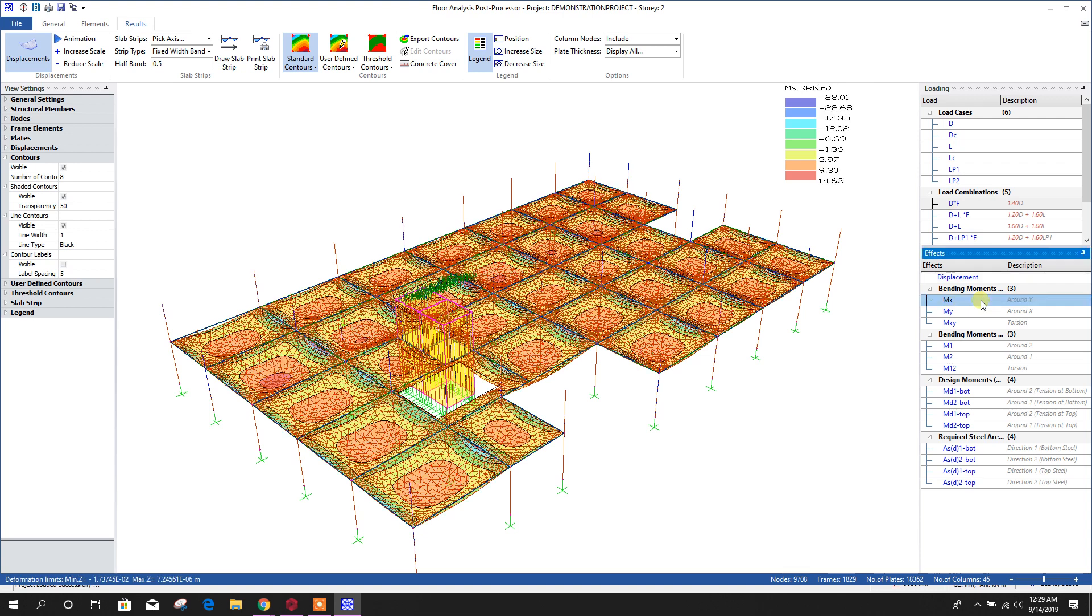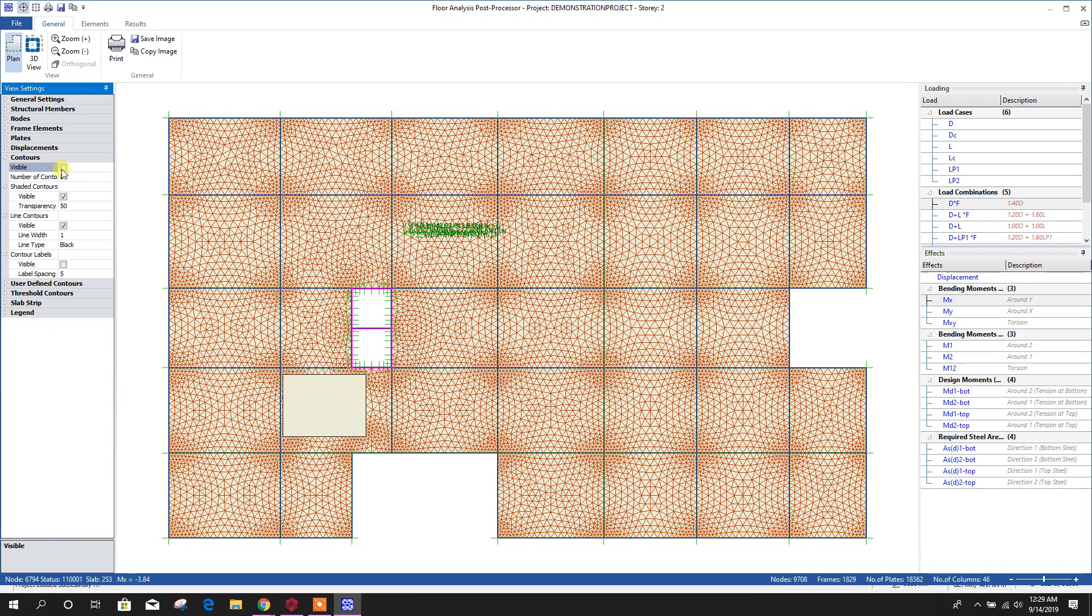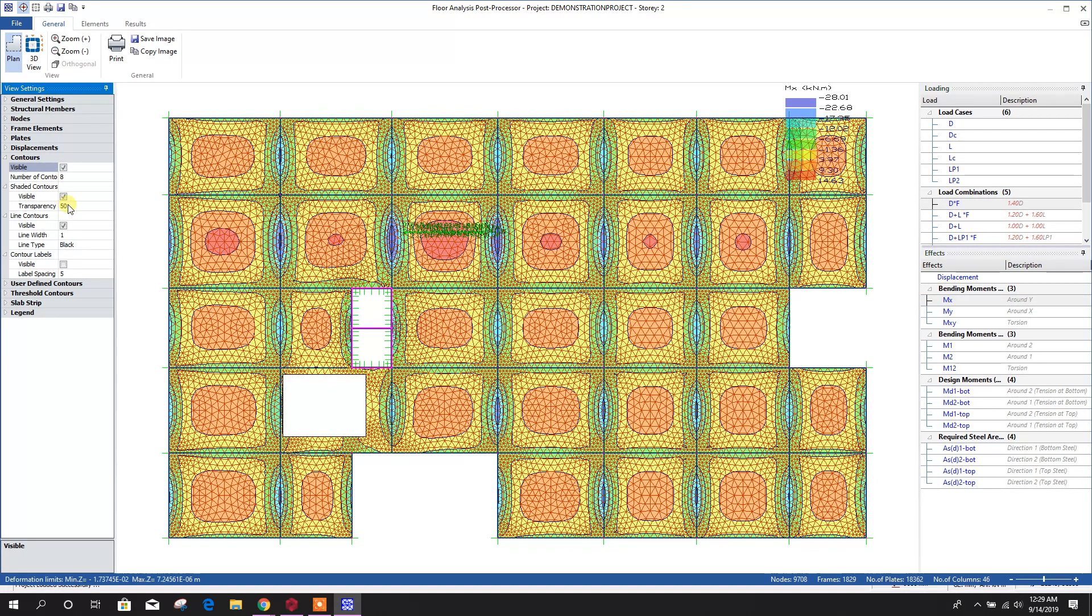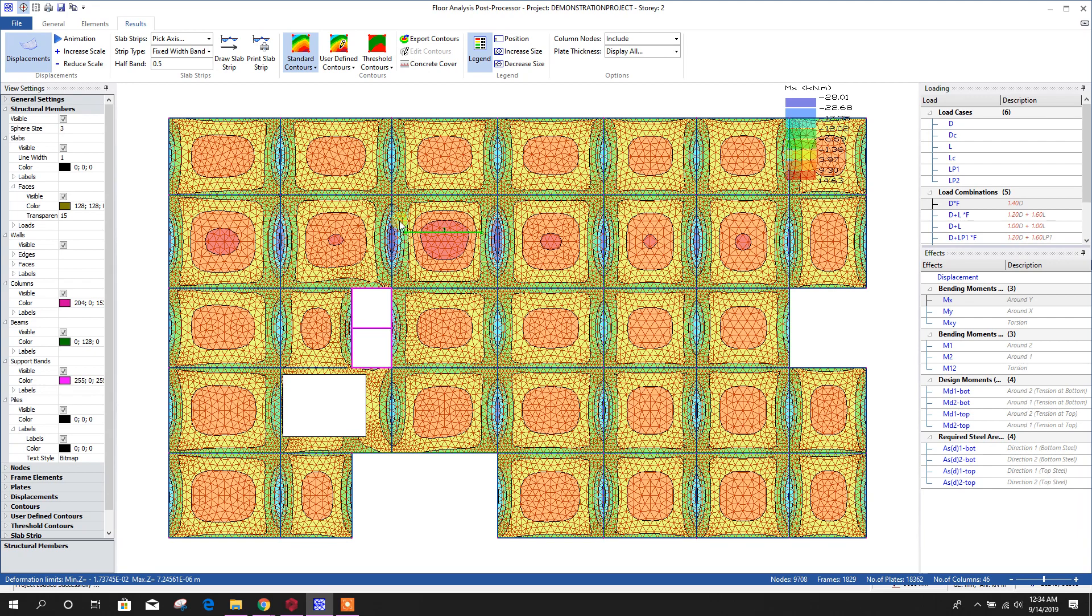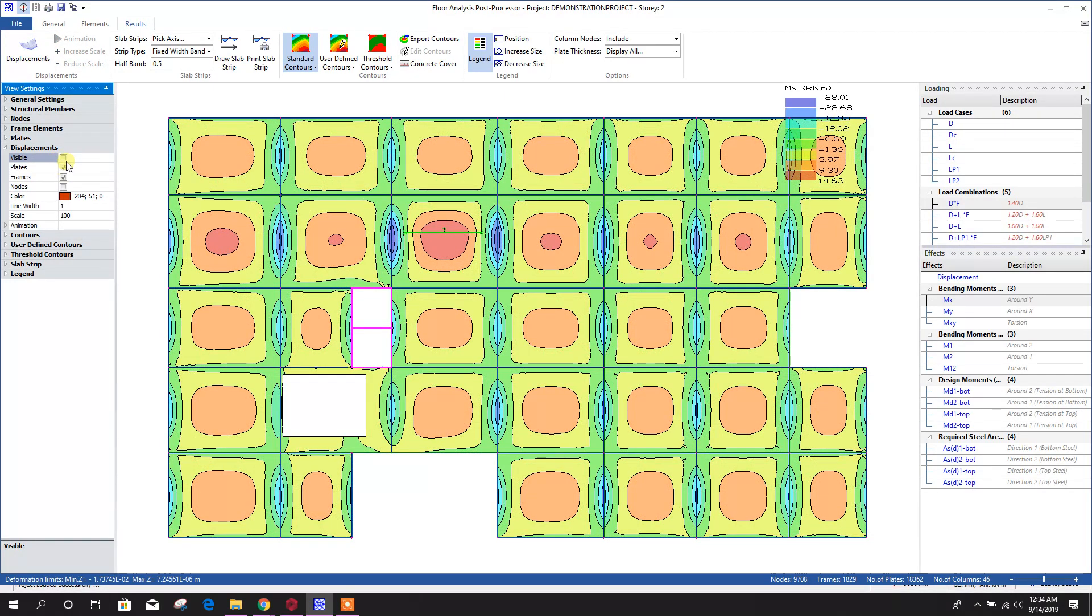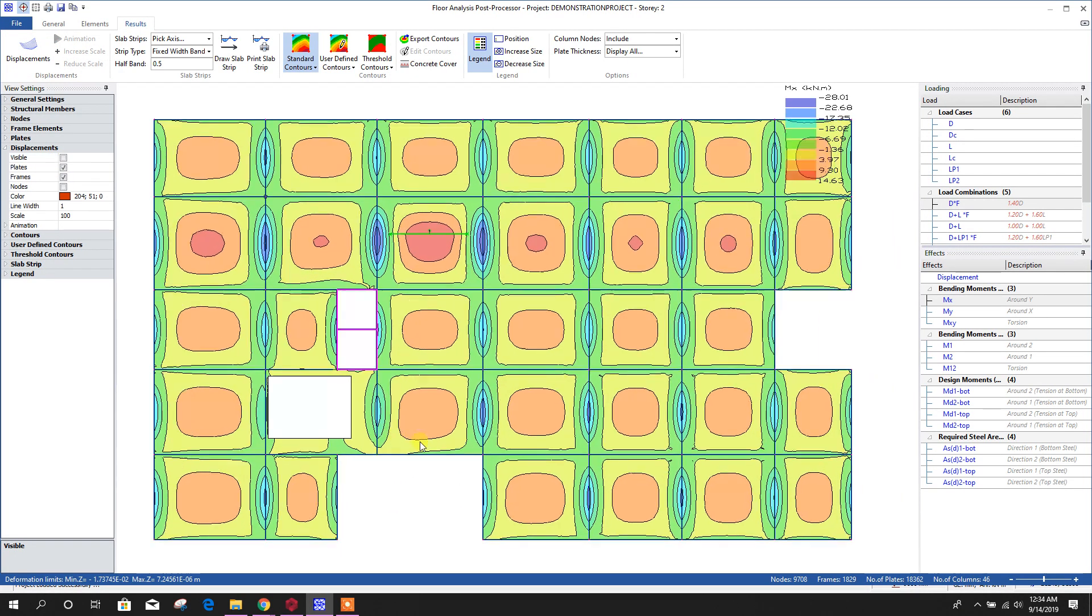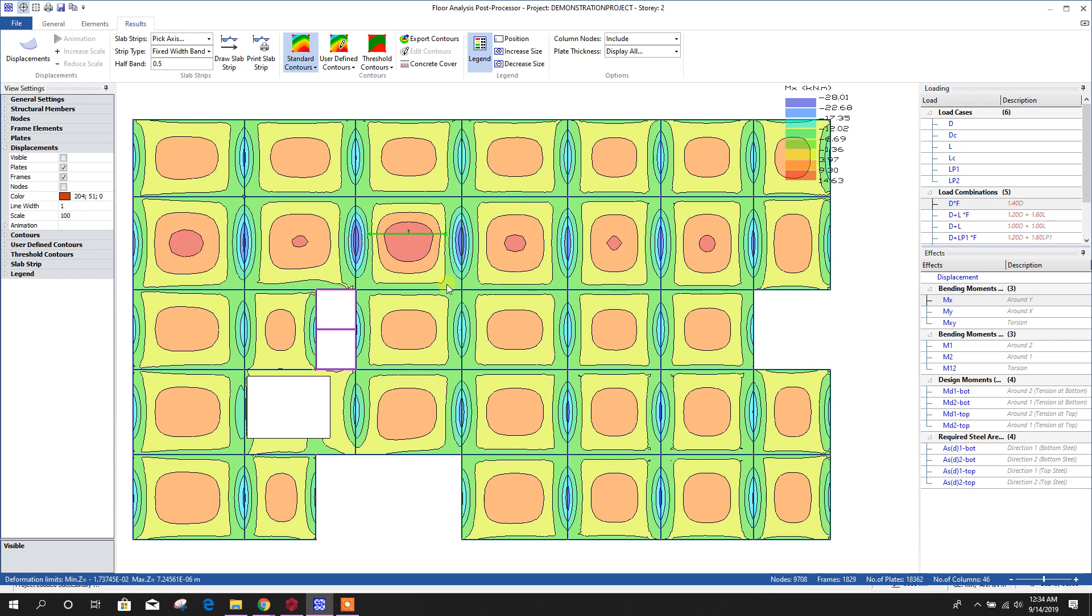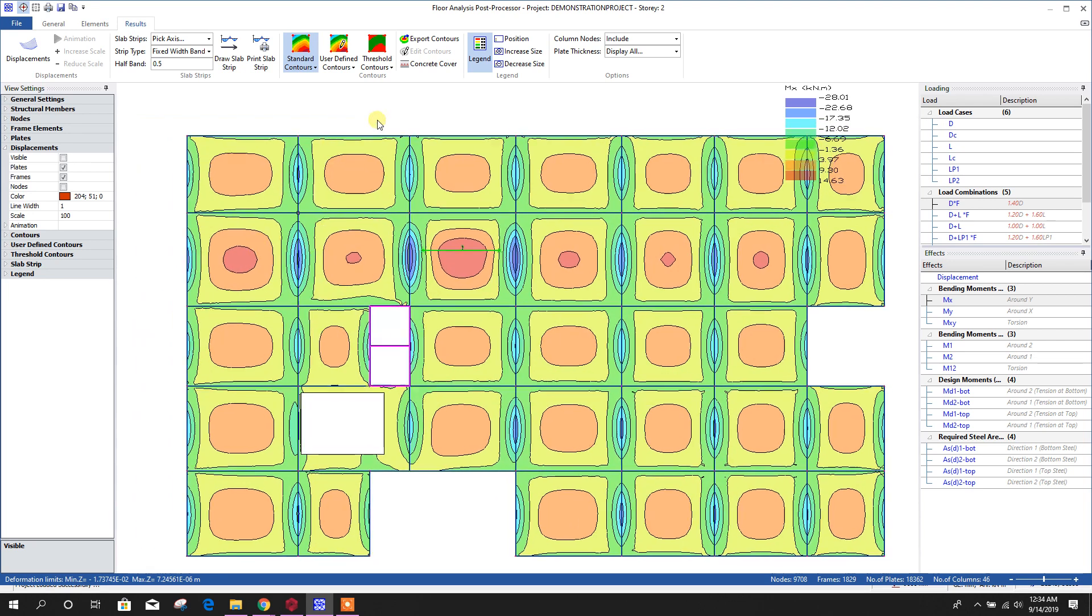Here, bending moment Mx. We can go to plan view like this. From here we can customize our view. Here, if we want to remove this meshing contours, we can go to displacement. Here, if we make this off, then it will show the diagram without the meshing displacement.